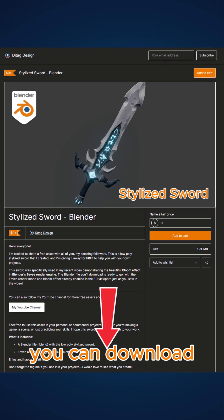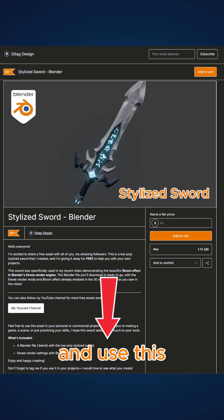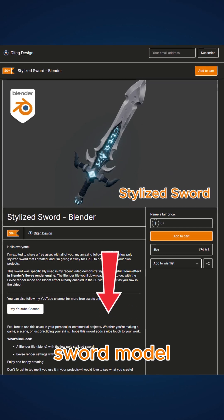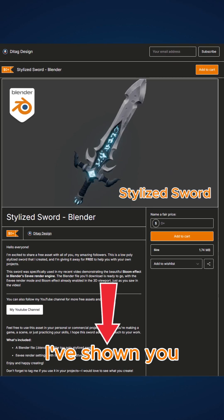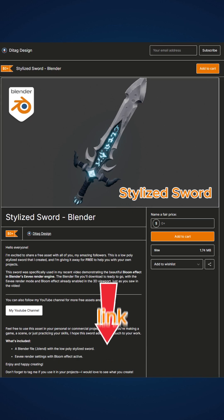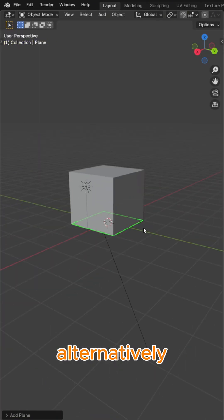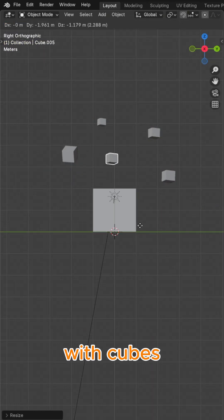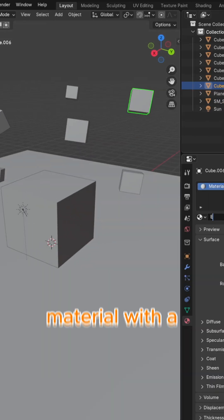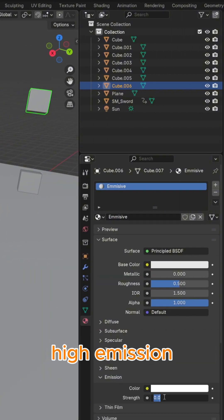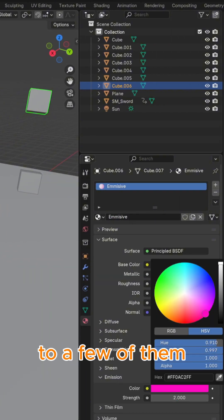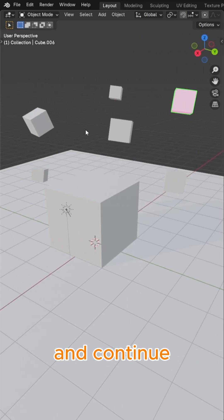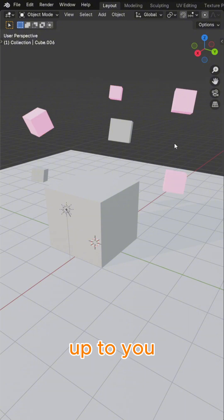If you like, you can download and use this stylized sword model I've shown you via the Gumroad link I've shared. Alternatively, we can set up a simple scene with cubes, assign a material with a high emission value to a few of them, and continue from there. It's totally up to you.